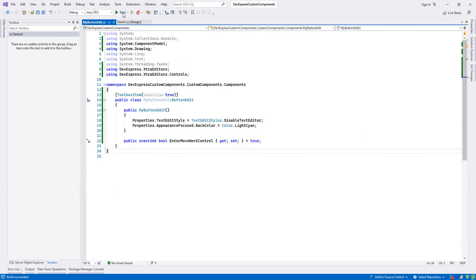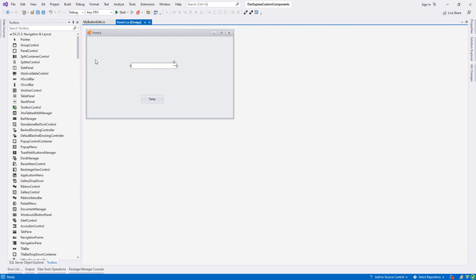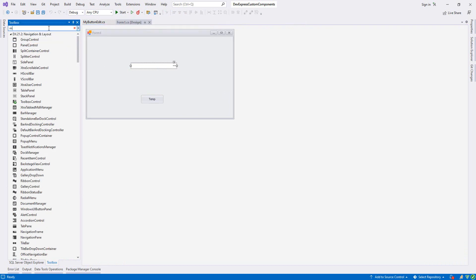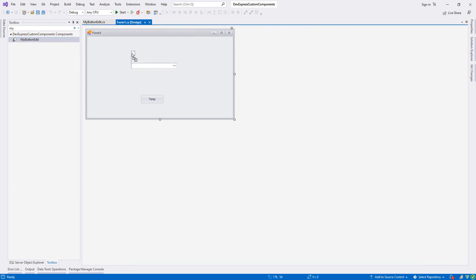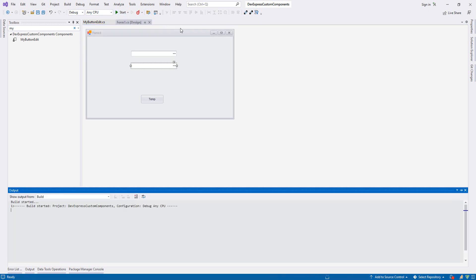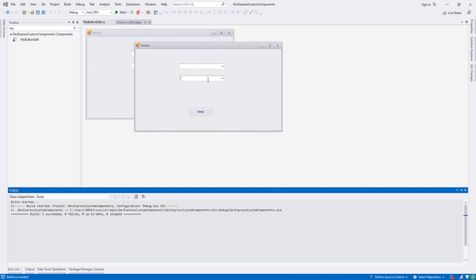We have successfully created our first component with modifications. The name is MyButtonEdit. I drag it onto the form alongside the default ButtonEdit and run the project. As you see: on the custom one you cannot write anything (TextEditStyle disabled), when you focus it the back color changes, and pressing Enter moves to the next component. On the default ButtonEdit none of these behaviors apply.